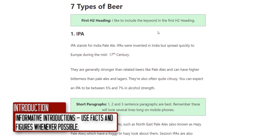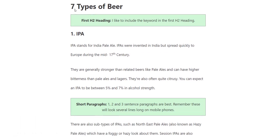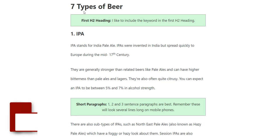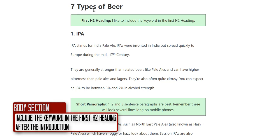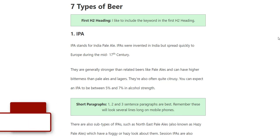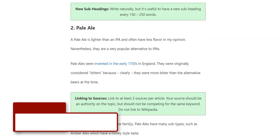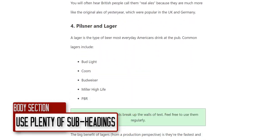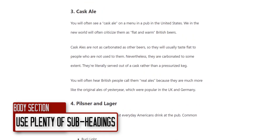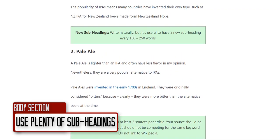Now moving on to the body of the piece. The first heading should be an H2 heading that contains the keyword — for 'types of beer,' I've written 'Seven Types of Beer' as my H2. Follow that with a paragraph or sub-headings underneath. I have headings approximately every 150 to 200 words. Lots of sub-headings are really good for readers; I like to break up the text as much as possible.